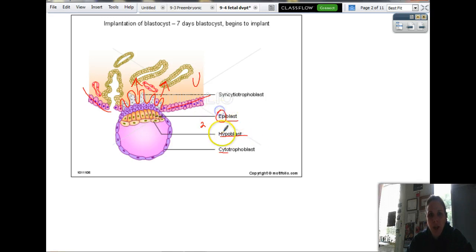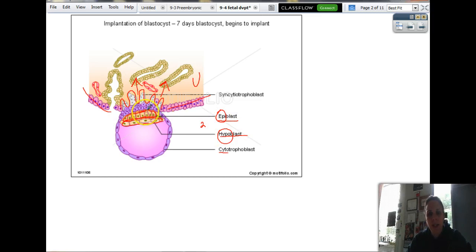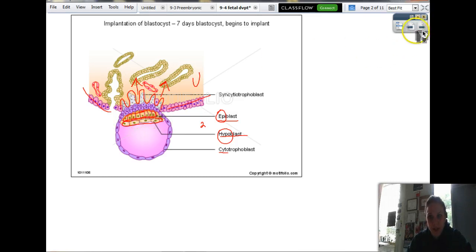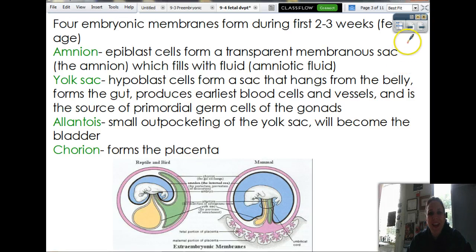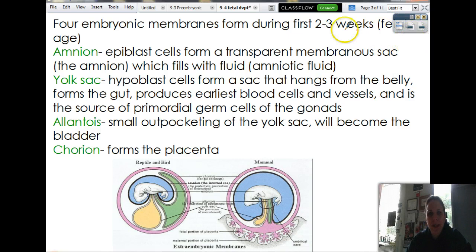Epi means on top of, hypo means under. So this is the epiblast right here, this is the hypoblast. So this was the inner cell mass — just one big chunk of cells. Now it's divided into two chunks of cells, and then as it slowly grows and develops, it's eventually going to turn into these four things.